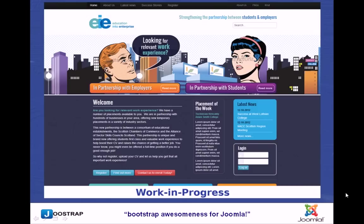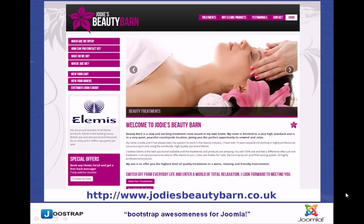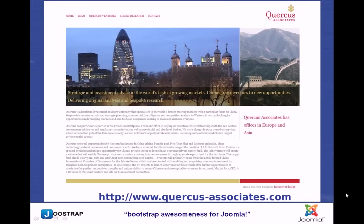Just a couple of websites that I'm working on at this moment in time or have finished. This is one for an educational authority up in the north of the UK. Another one for the local tourism partnership up in Scotland. Here's one done by one of my guys, which, as you can see, doesn't look like Joostrap at all. Another one here, we can have them as minimalistic as you want. As I say, Bootstrap is just a grid system with some great CSS and JavaScript behind the scenes that we can use or not use. It's just CSS and it's as simple as that.